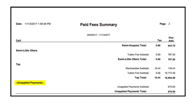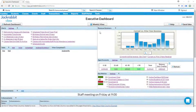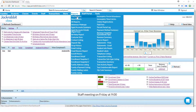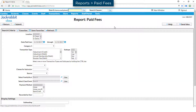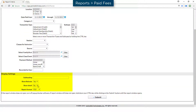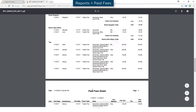First, you need to determine what makes up the total amount of unapplied payments. The Paid Fees report can provide you a detailed list. Go to Reports, then Paid Fees. Enter search criteria such as Location if applicable, and the date paid from and through dates you are researching. In the Display Settings section, change Show Detail to Yes. This will provide you with the family names associated with the amounts. Click Submit and scroll to the bottom of the Paid Fees report.